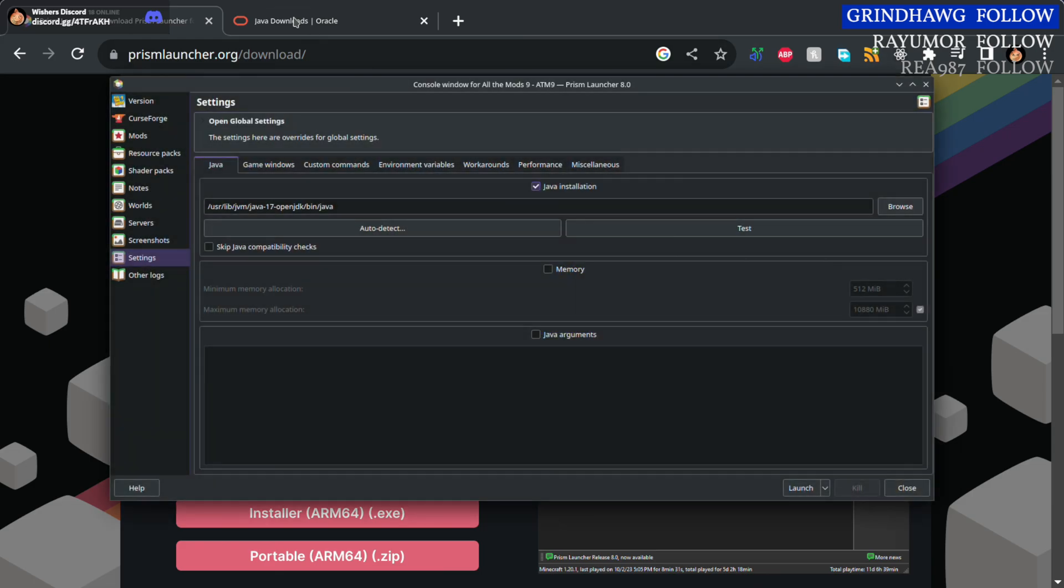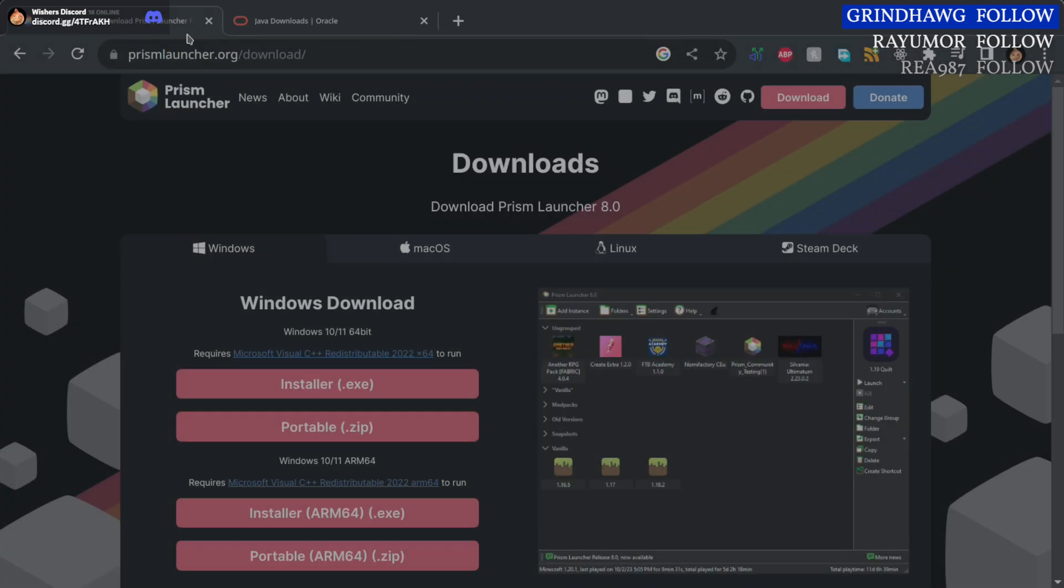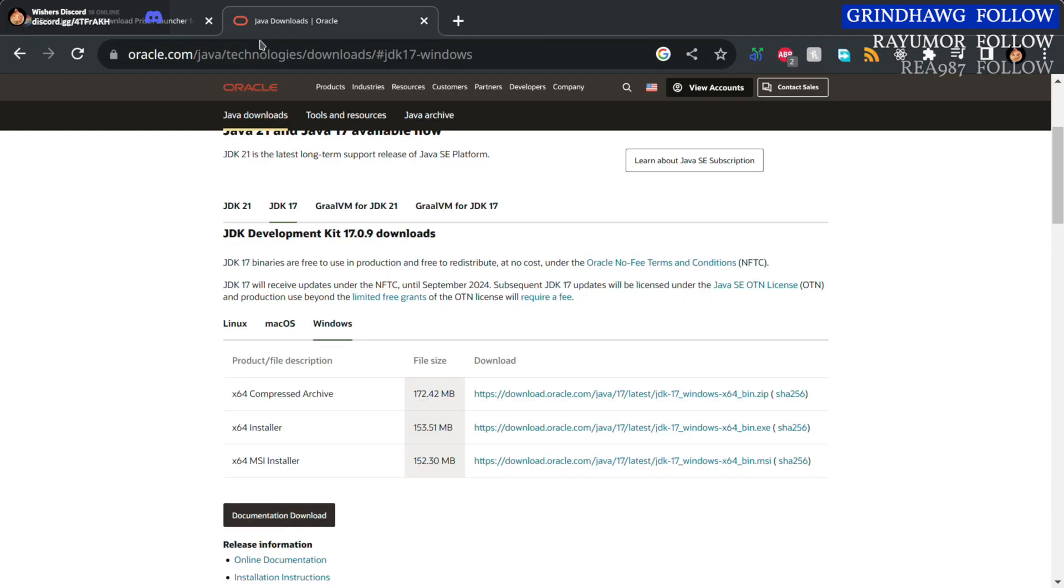So if you don't have Java installed, just head to this web page here that I'll link in the description and download the MSI installer if you're on Windows and install that.